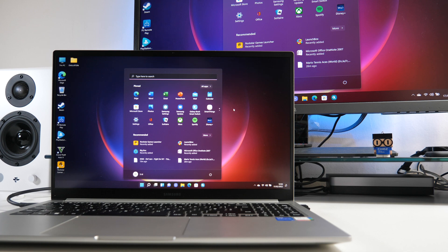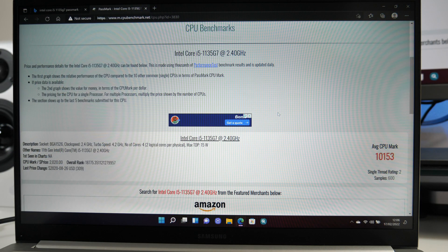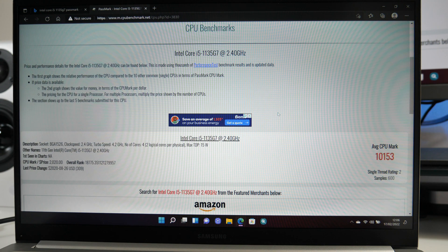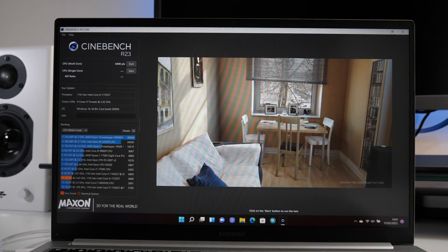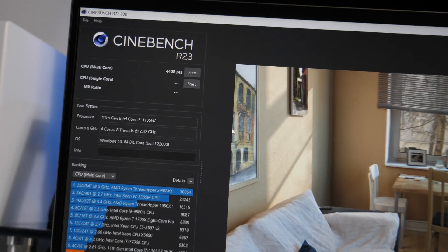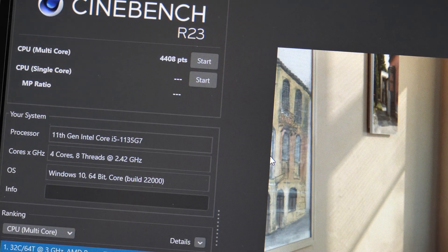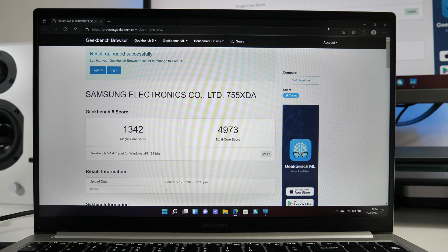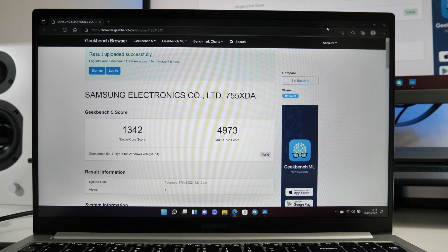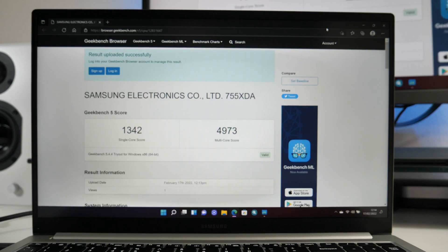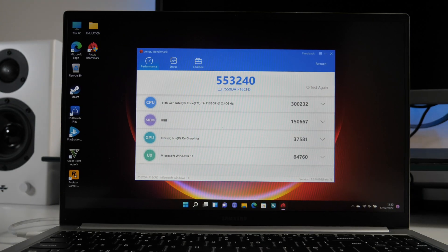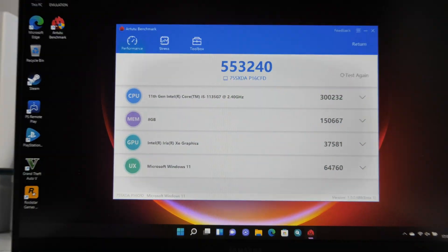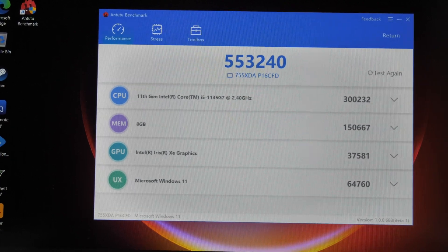Now on to the benchmarks. So we have a CPU PassMark score of 10,153. And in Cinebench we achieved a CPU multi score of 4,408. And here are your Geekbench scores. Single core 1342 and multi core 4973. And in the AnTuTu benchmark test we achieved 553k.